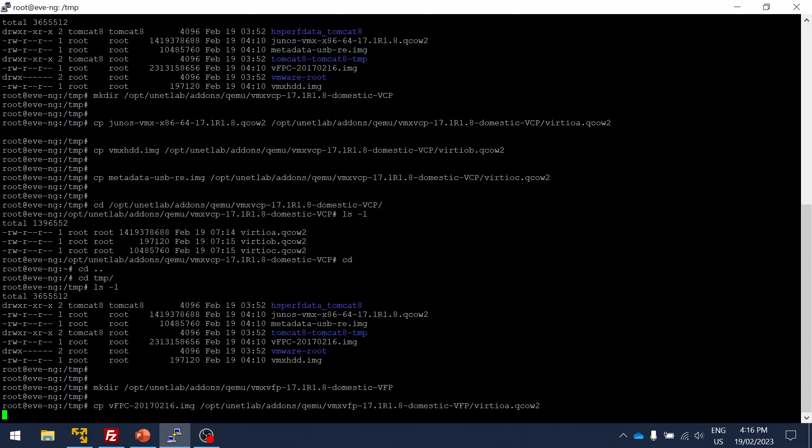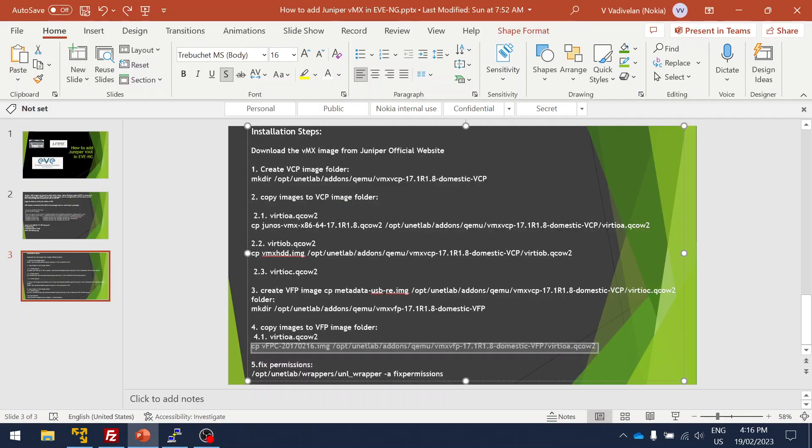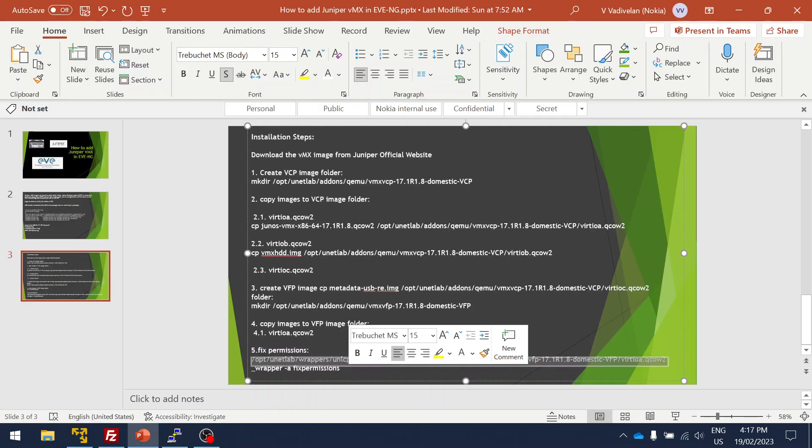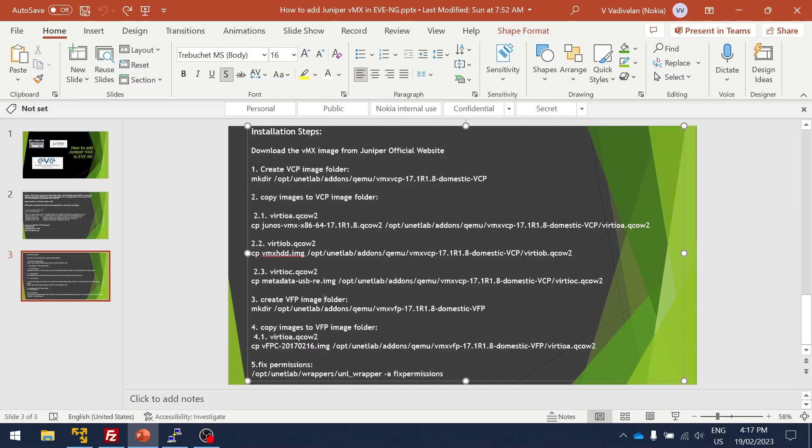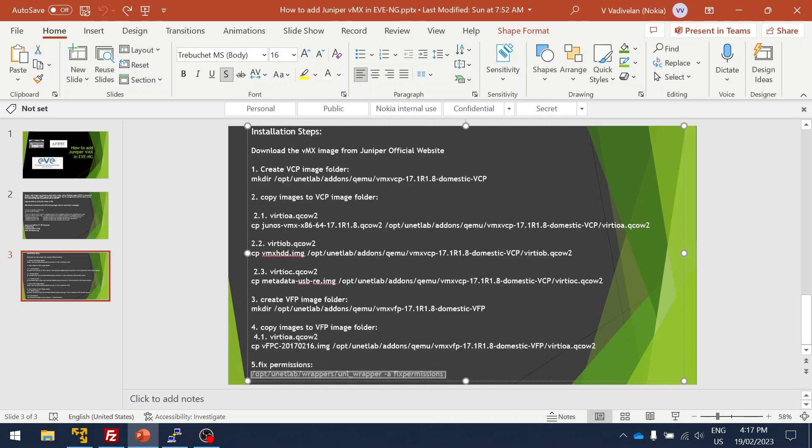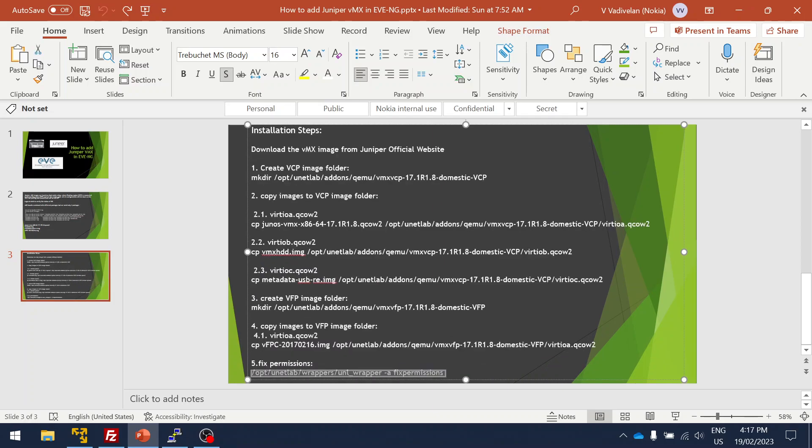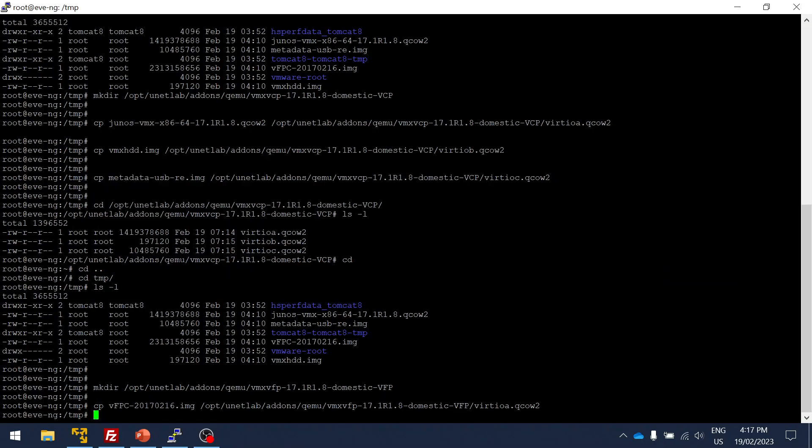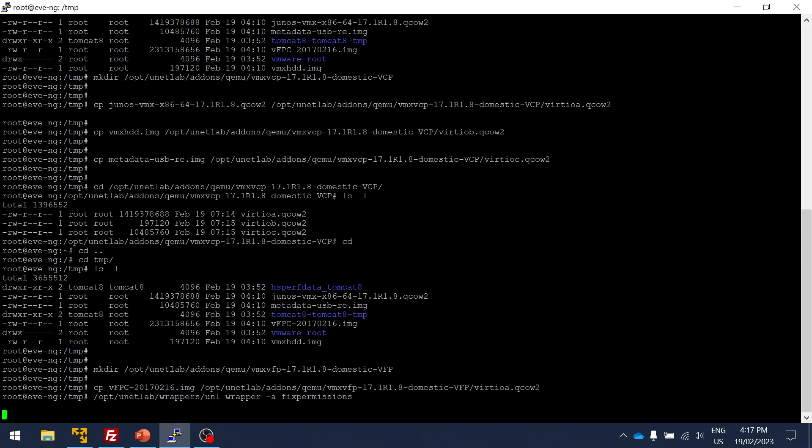We're going to create a new folder for VFP. We've done that. Now we're going to copy the VFP image to that folder. It takes time because the size of the image is higher. If it's moved, it will go quickly, but copying takes a few seconds. Once it's done, we're going to fix permissions for the newly added image.